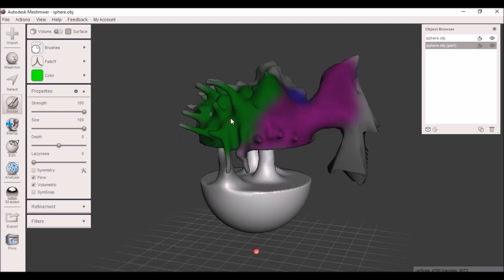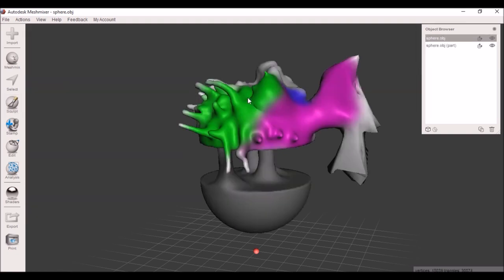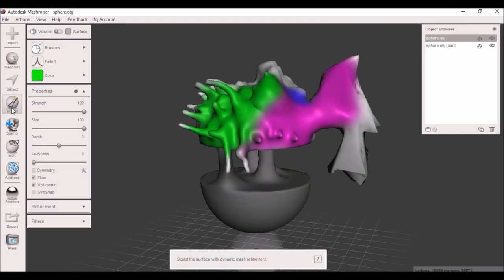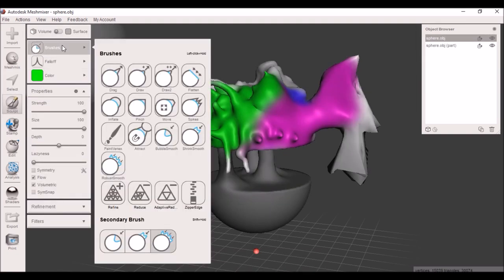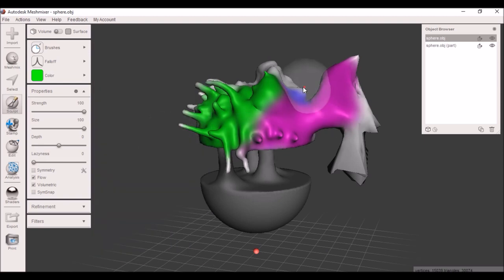The next tool is the bubble smooth. What it does is it smooths the object out. I'm going to make sure I'm on bubble smooth there, and it fattens at the same time.